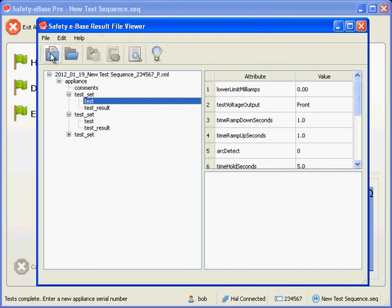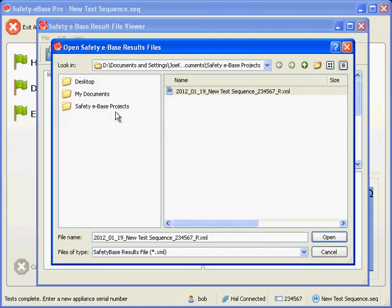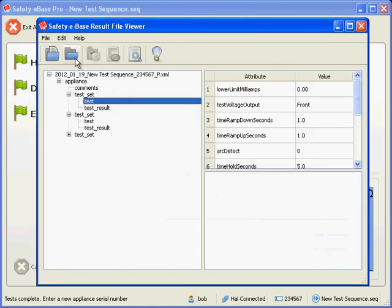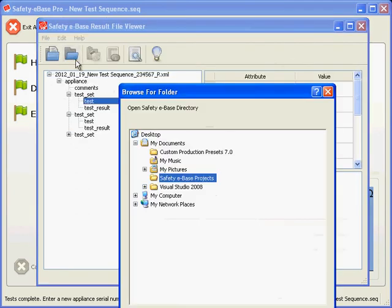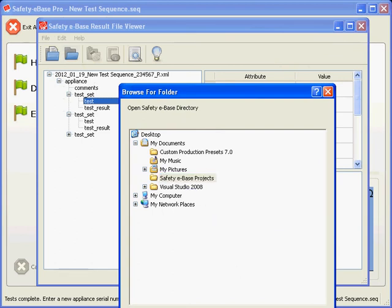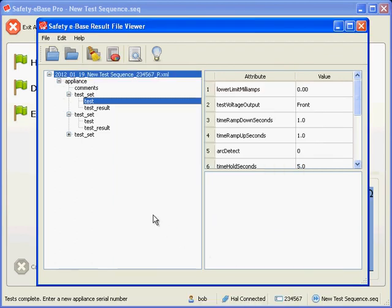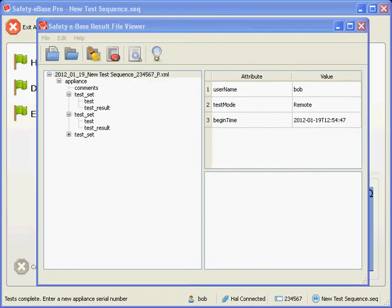We may open files by clicking on the Add Files or Add Folder buttons. Add Folder will add all XML files from that folder. Any files that are already added are not added again.